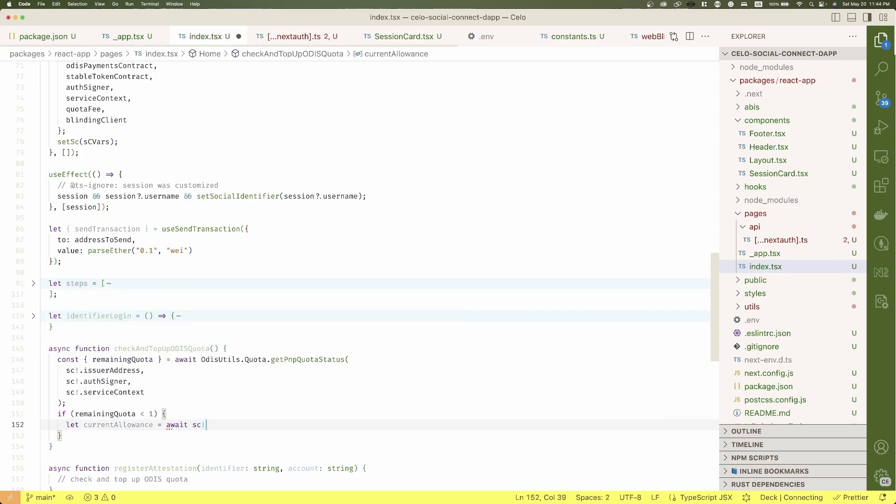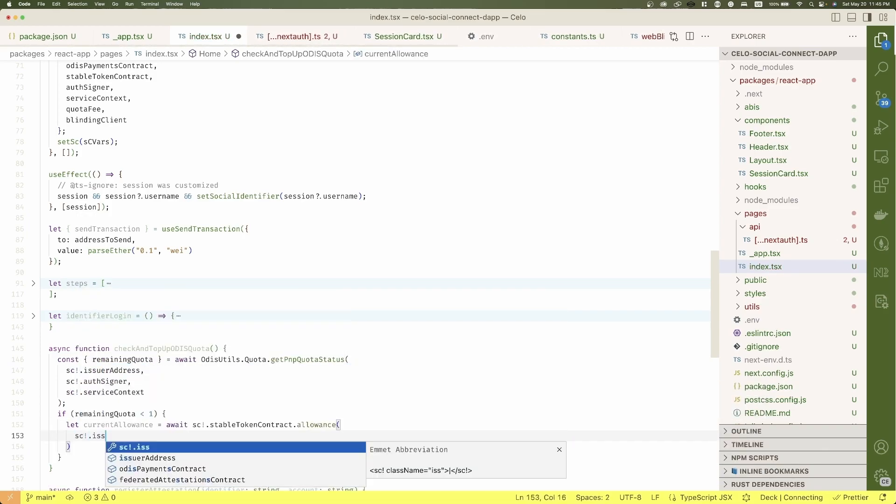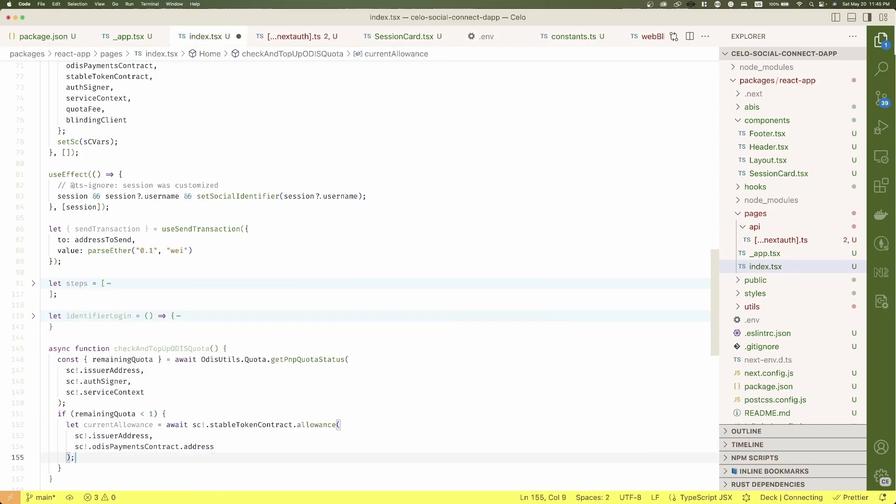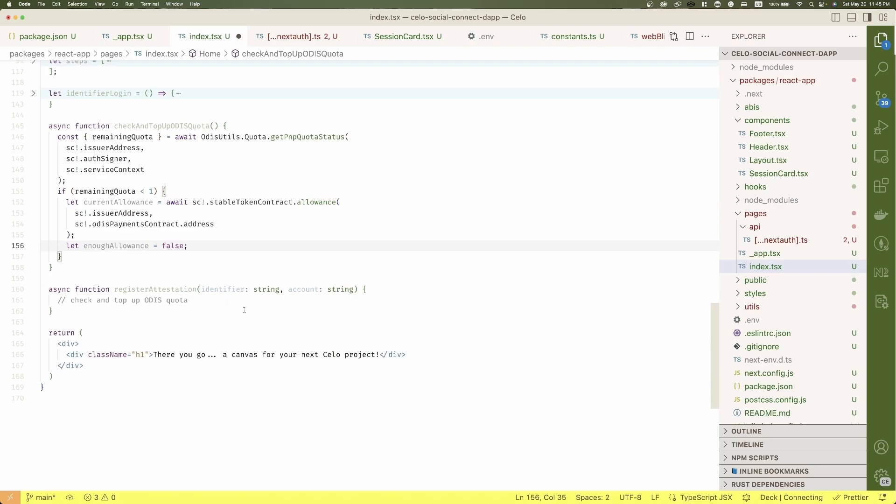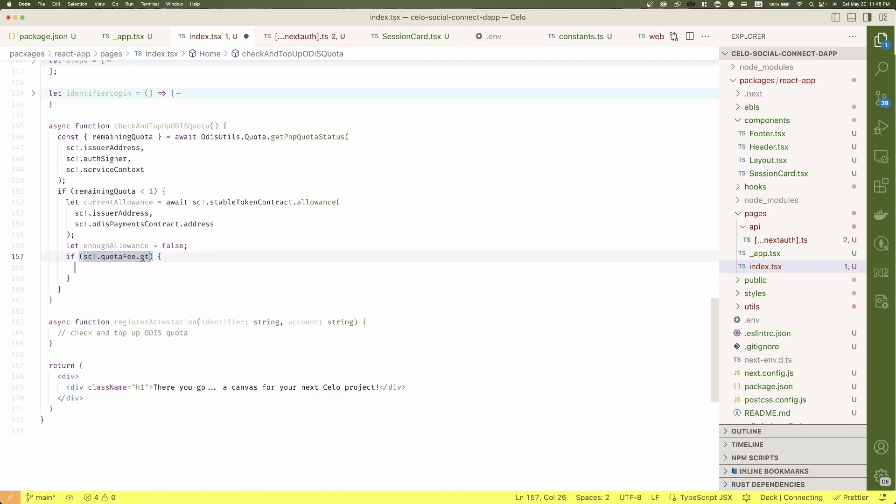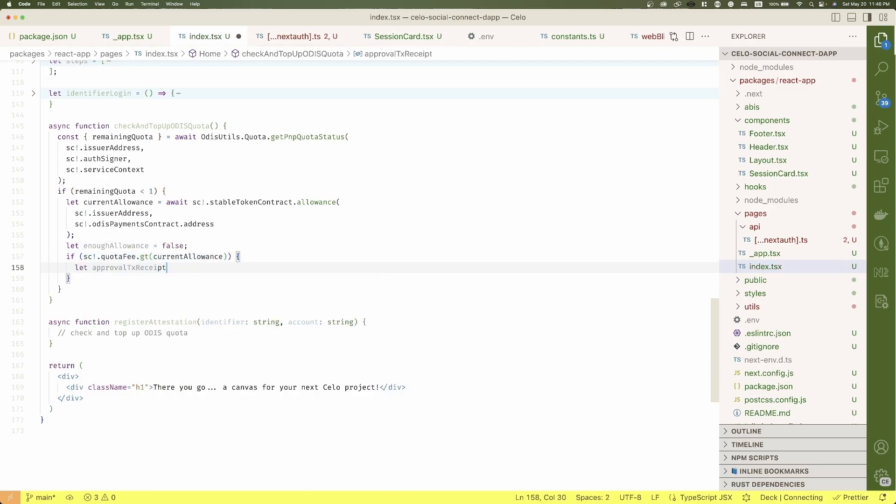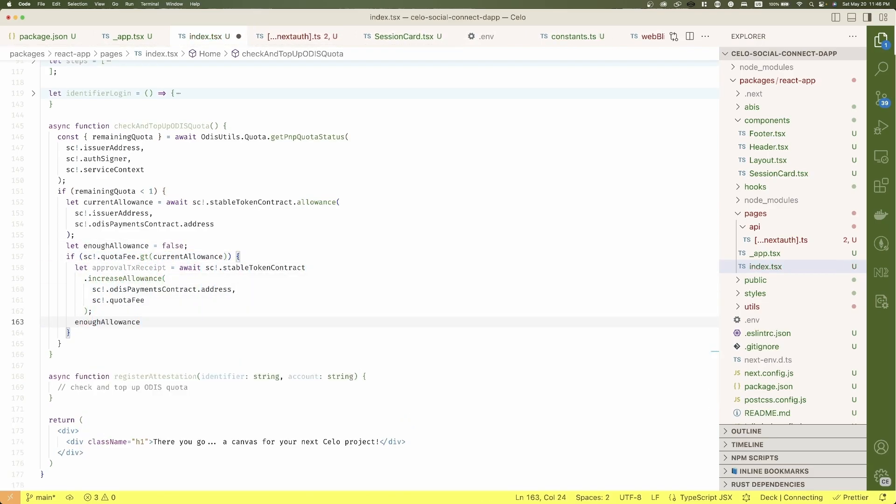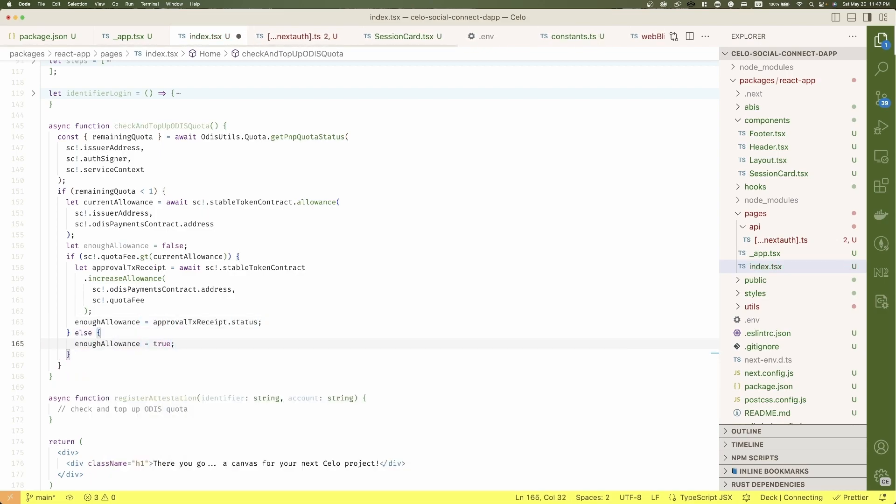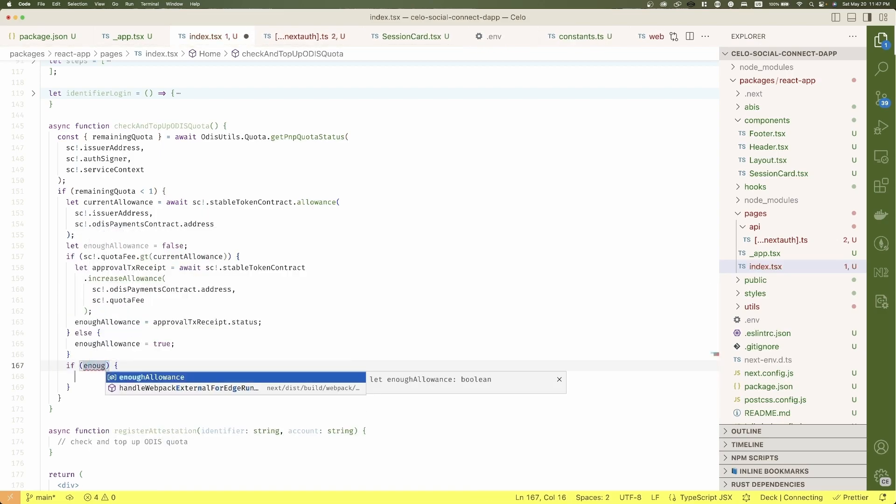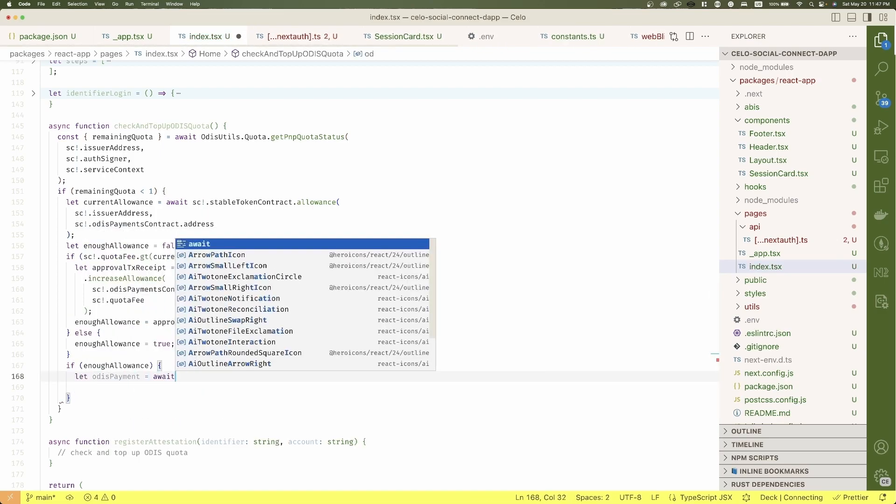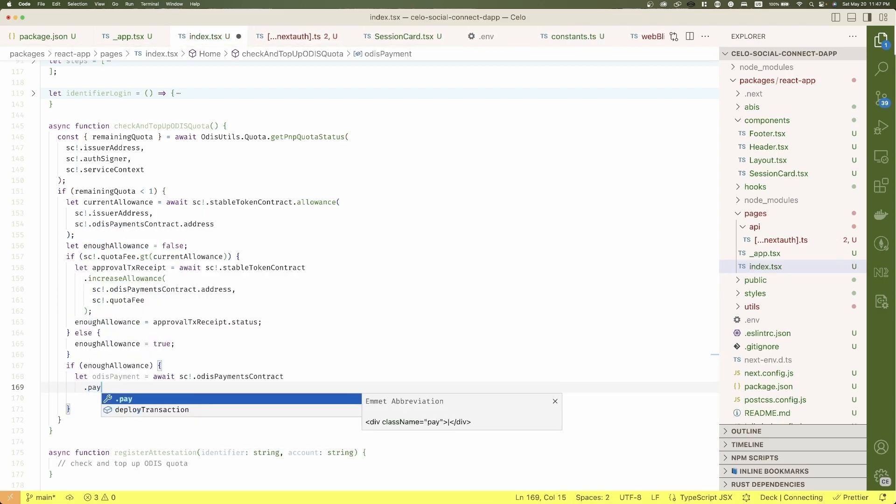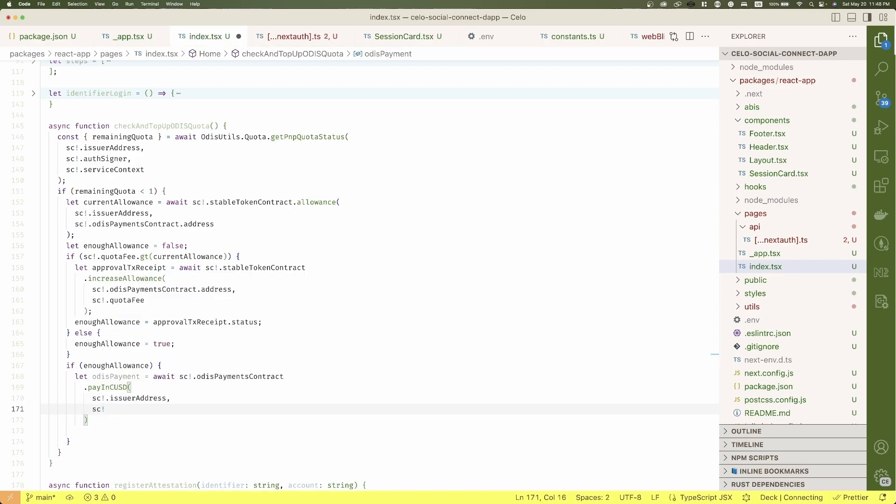then check how much allowance the issuer provided to ODIS payment contract. If there is not enough allowance, then let's increase it. Once we have enough, pay to ODIS payment contract. How much? Well, the quota we just defined before.